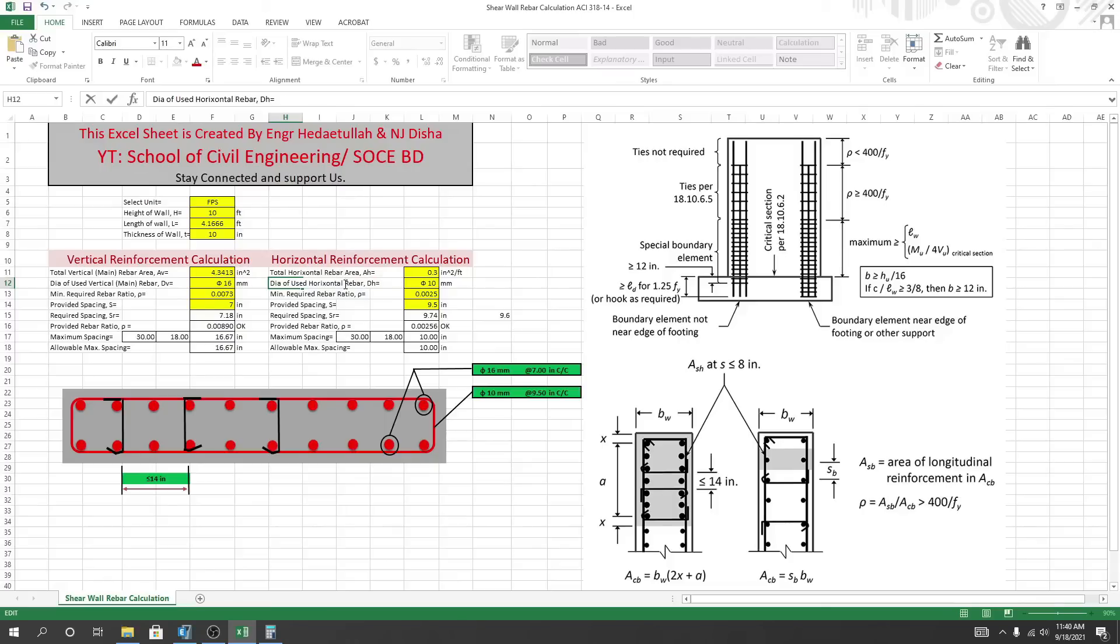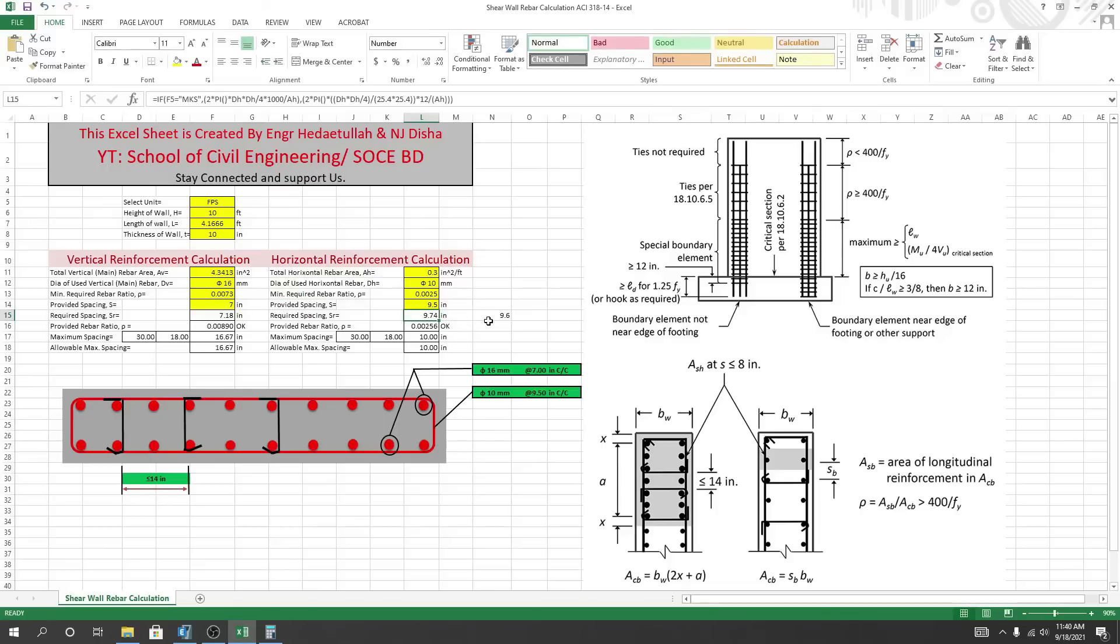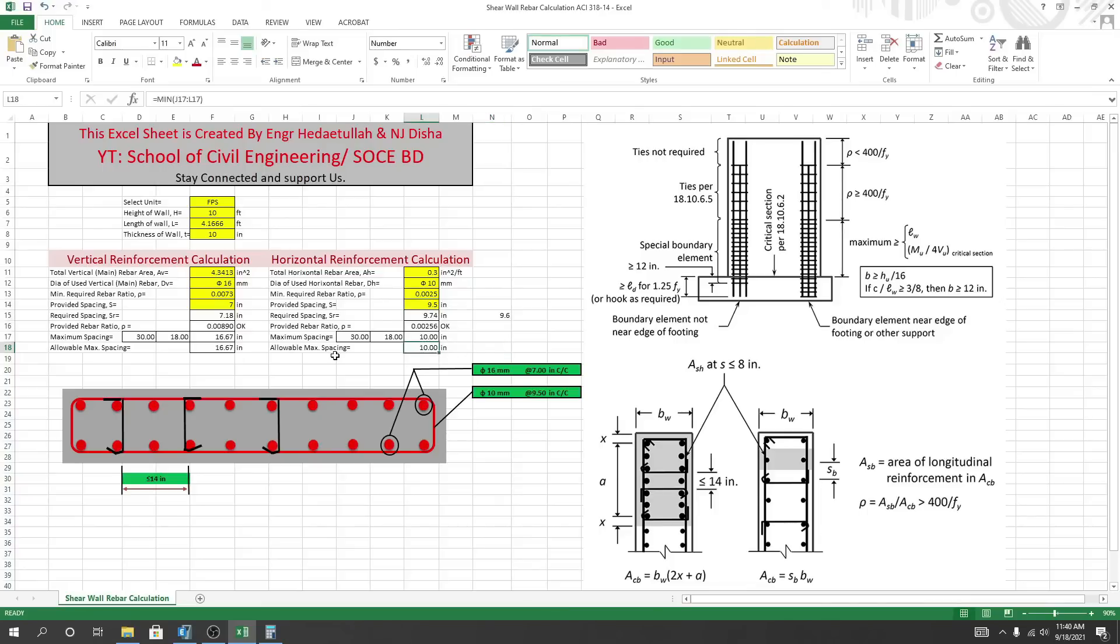It's done. And here our required spacing is 7.974, but here I'll use 9.5, and our allowable, our maximum spacing, that is 10 inch. So this is the way.